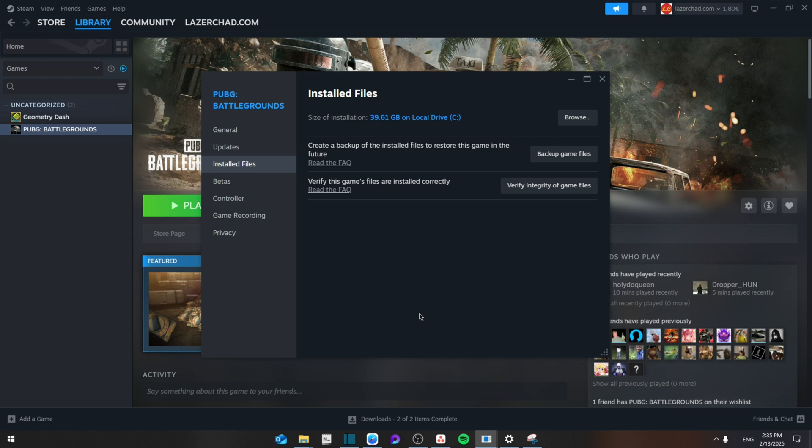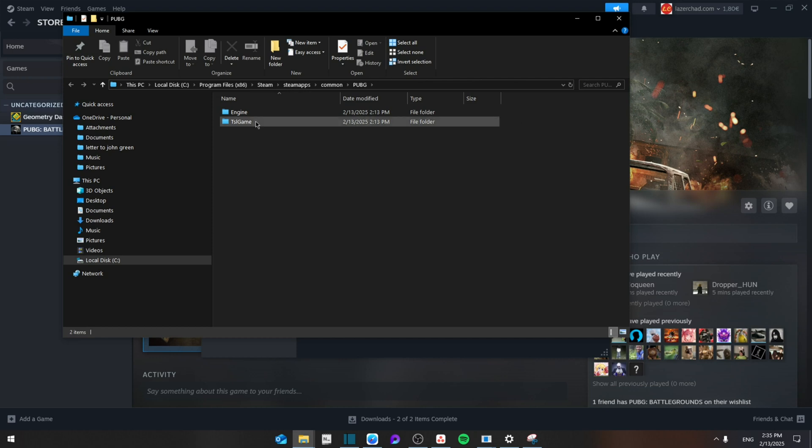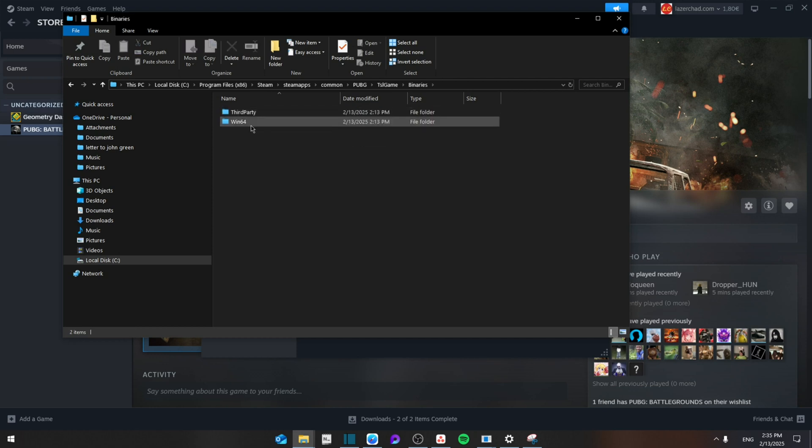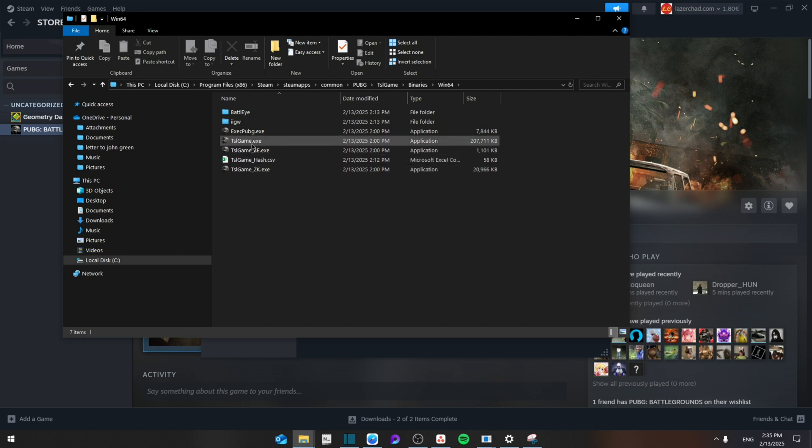Then after that, you're going to go Browse. From here you're going to browse through your game. Different games have different folders, but most of them go to the exact same game, go to Binaries, Win64, and then you will see all the games right here.